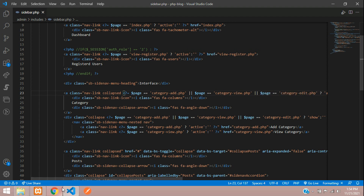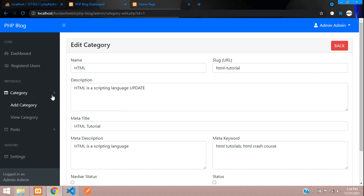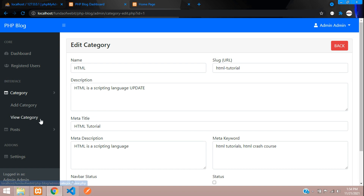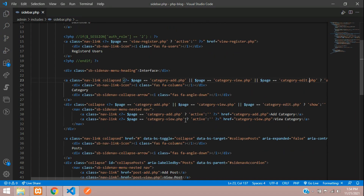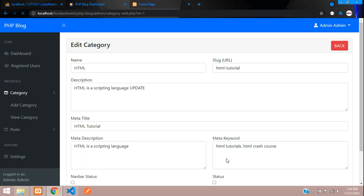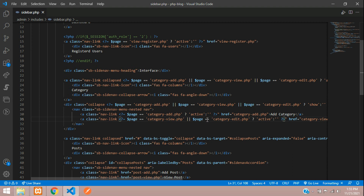Let's save and check the output. On the edit page, you can now see the submenu is open. If you also want view category to appear active on the edit page, just paste that condition into the view category link's active check as well. Refresh — on edit, view category is now shown as active.